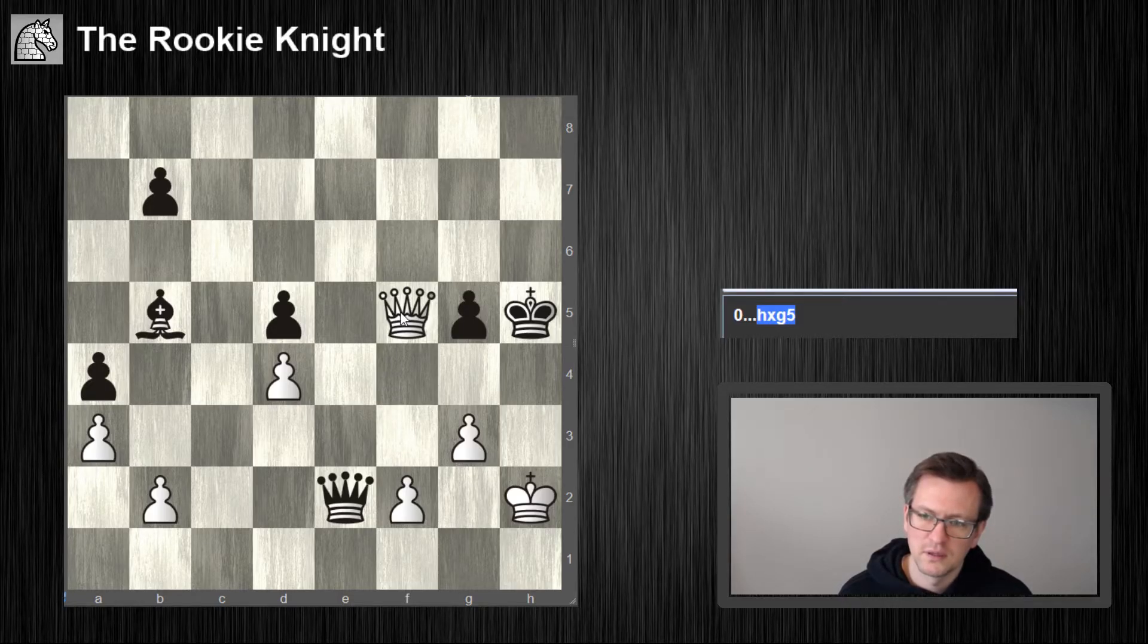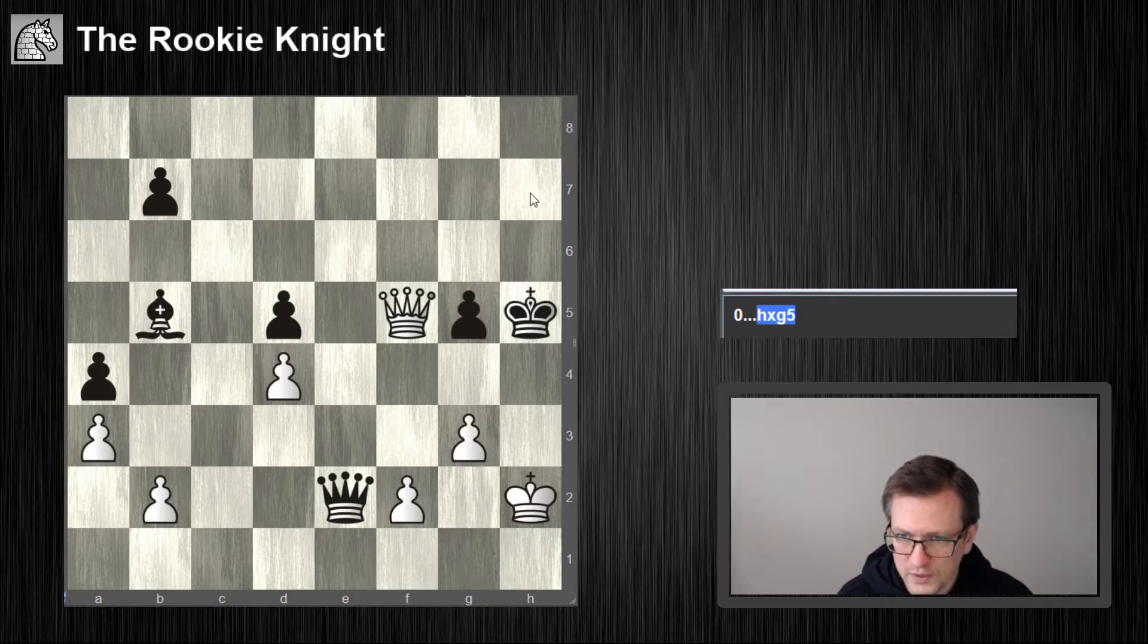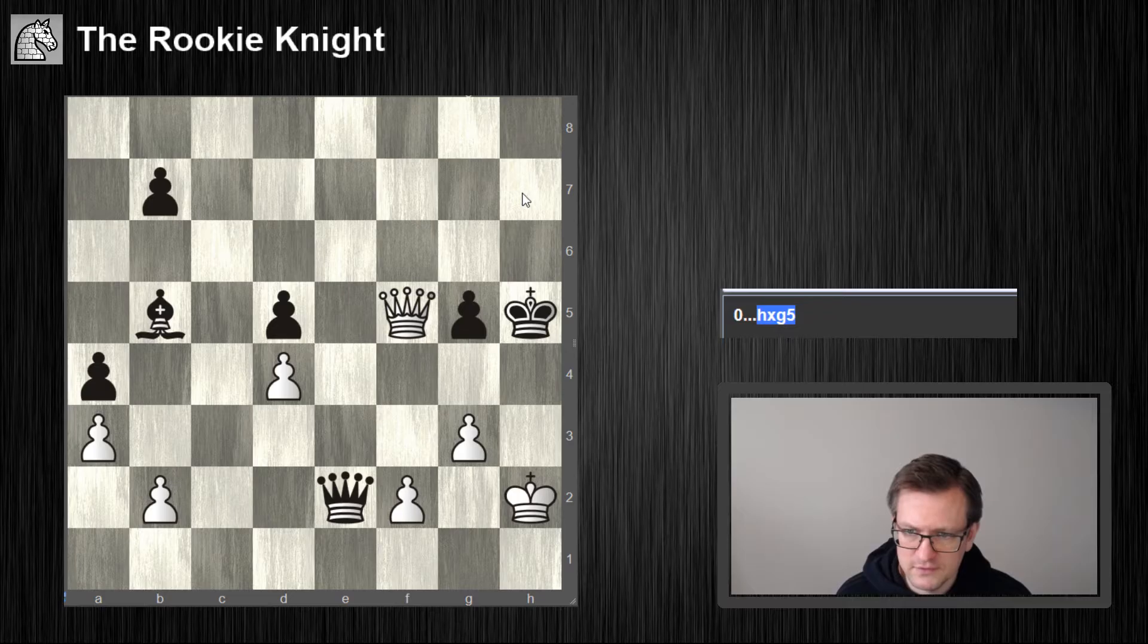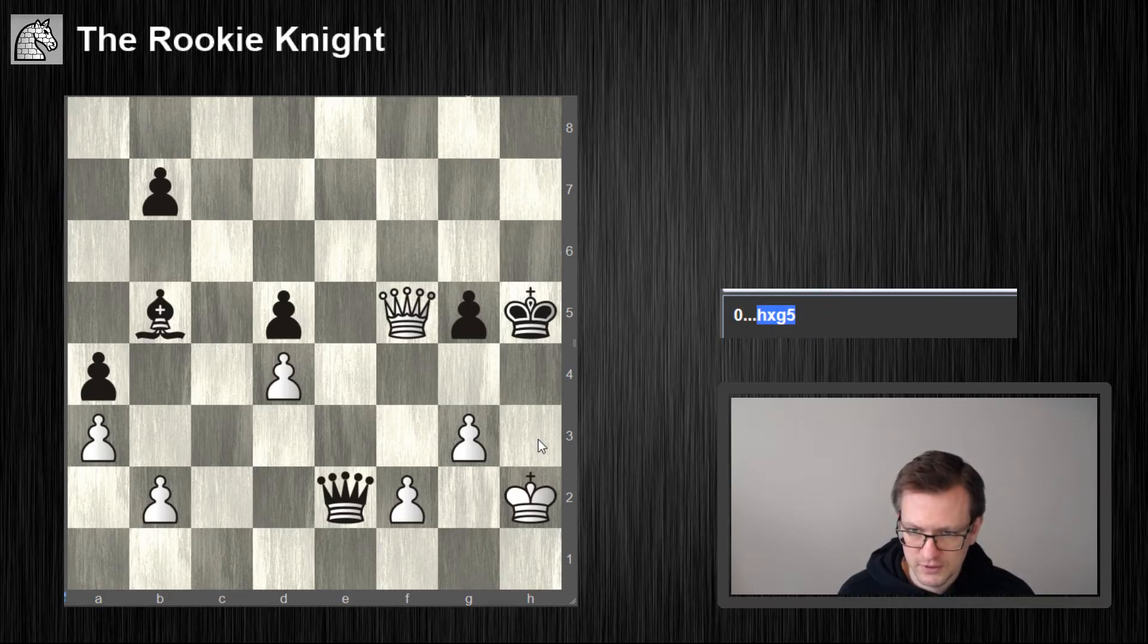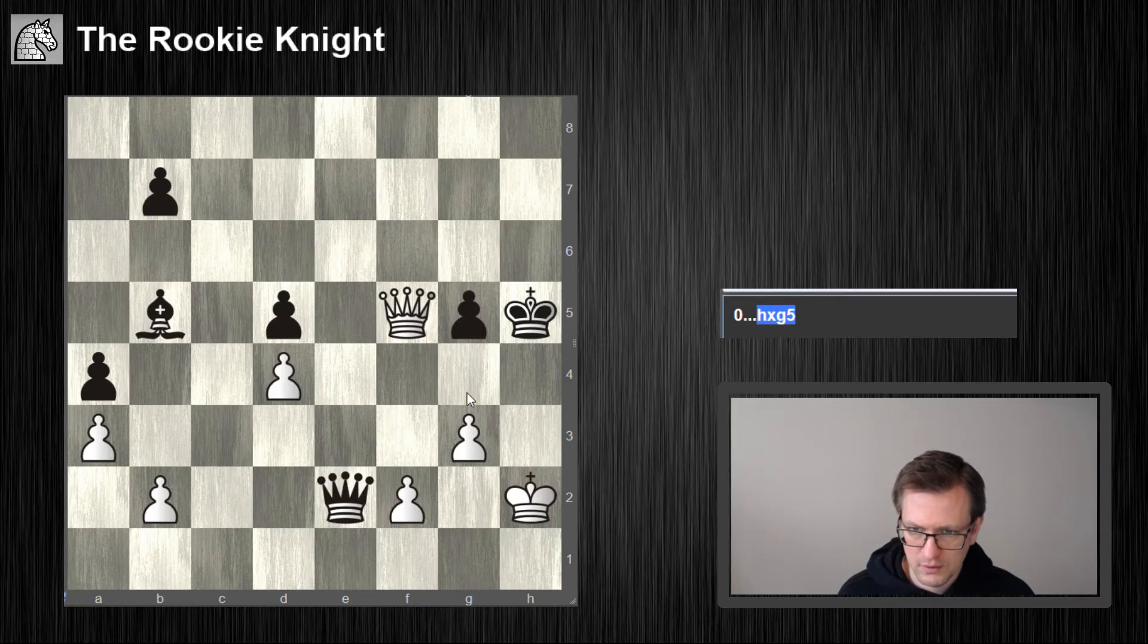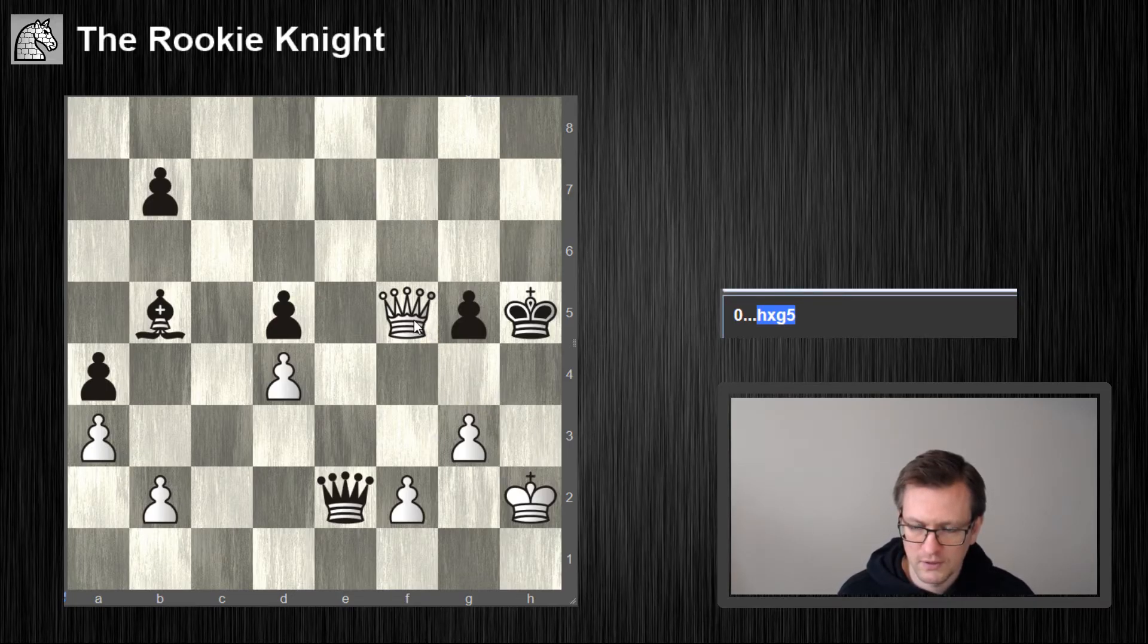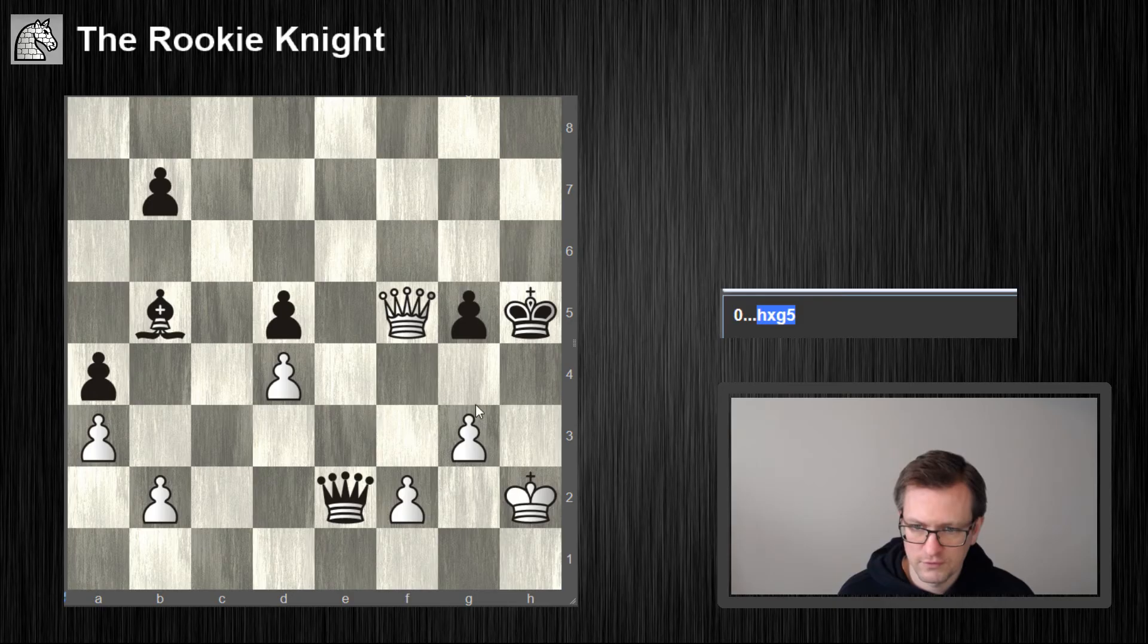Again, queen h7, only move is king g4, queen h4, queen h7 check, the only move is king f3 and queen f5 checkmate. Queen h7 check, the only move is king f3 and queen f5 checkmate, and then queen f5 checkmate.